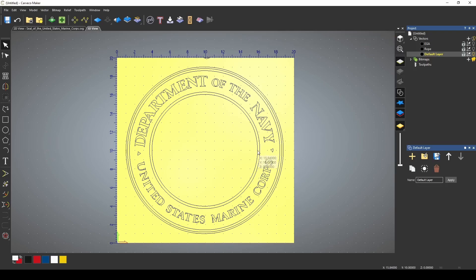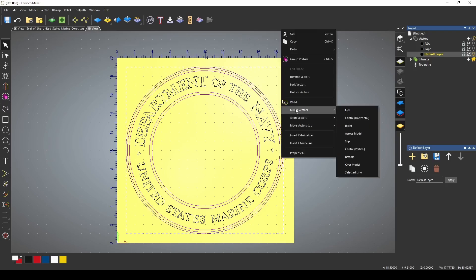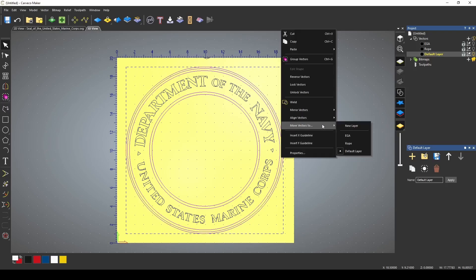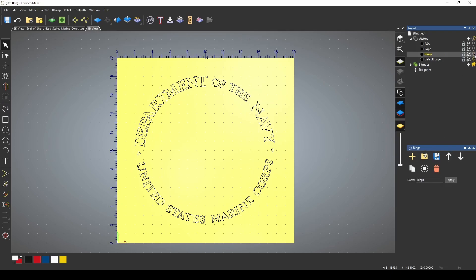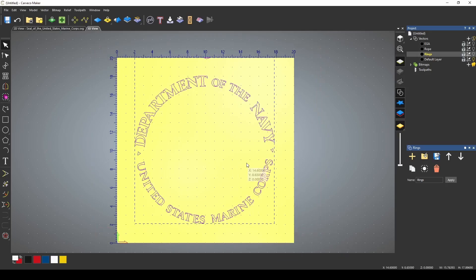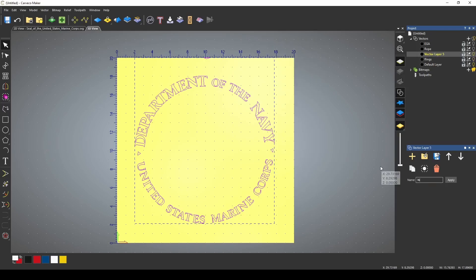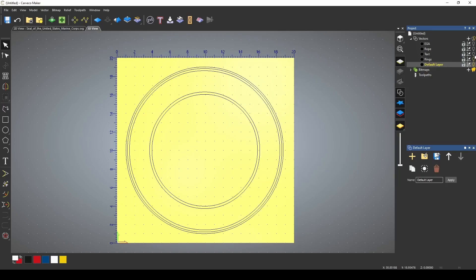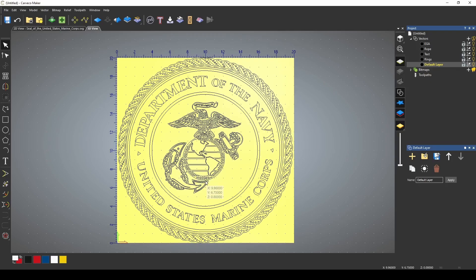Now what I'm going to do is I'm going to highlight all of the rings. I'm holding shift, and I'm just going to click on these rings, and I'm going to move these vectors to a new layer. Call this layer rings, and apply. Let's turn off that layer to get rid of them. This makes it easier to just highlight the parts that you want, and then you don't have to fight all that other stuff, and move this to a new layer, and let's just call it text. Let's just turn on all of our layers, and now we have a vectorized image of our EGA, and we're ready to create our 3D relief.